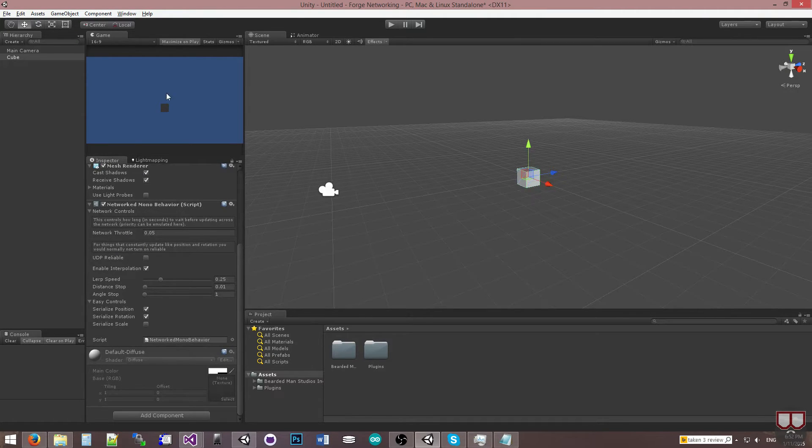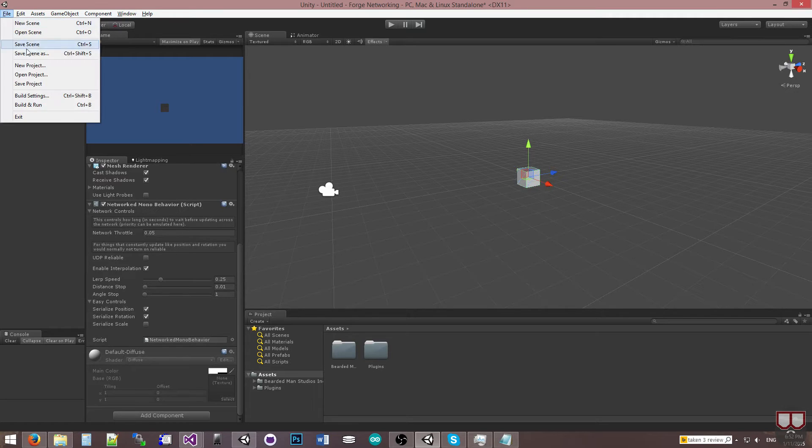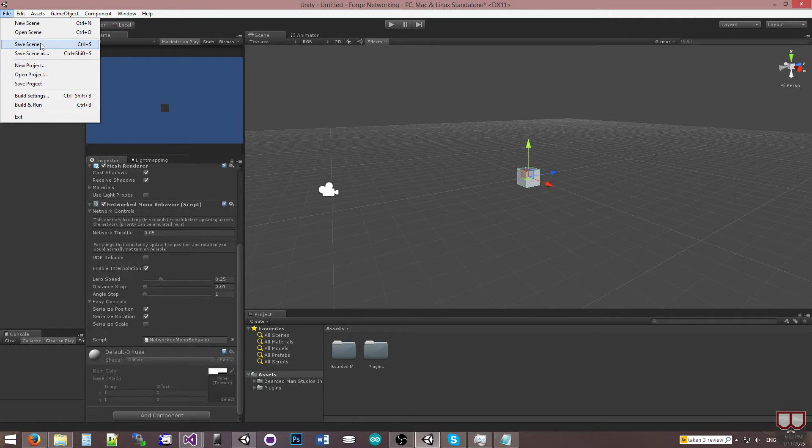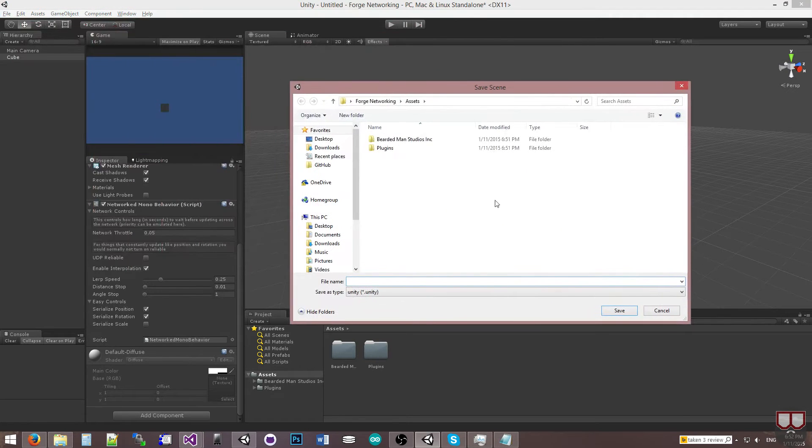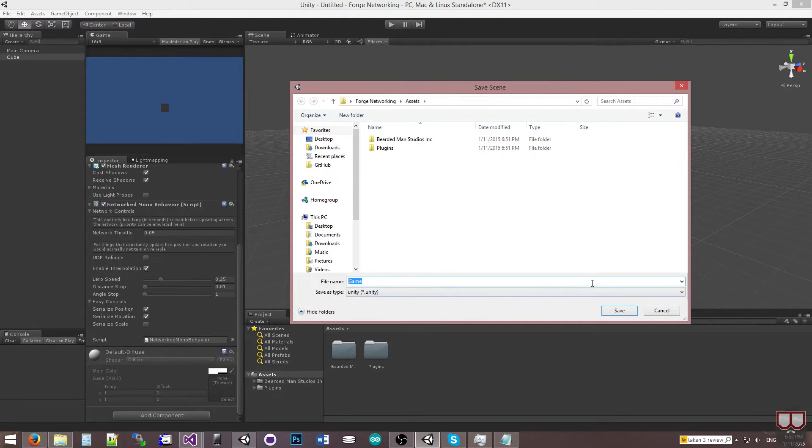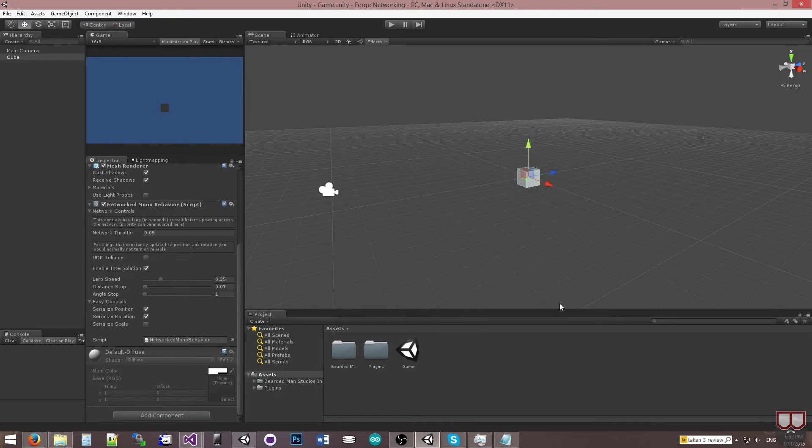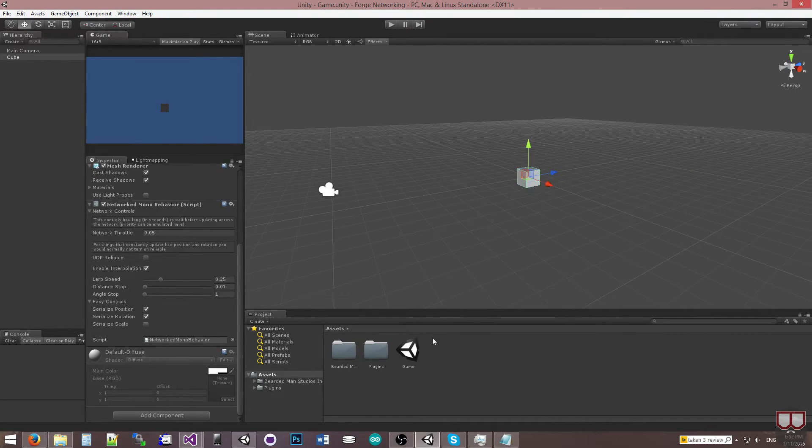I will save my scene and I will name it Game. If you're following along, you should probably name it the same thing because the default menu that we have built in looks for that file. Though you can change it if you wish.